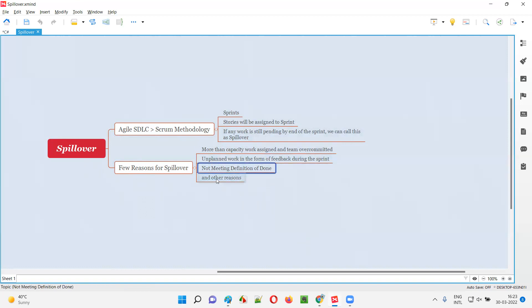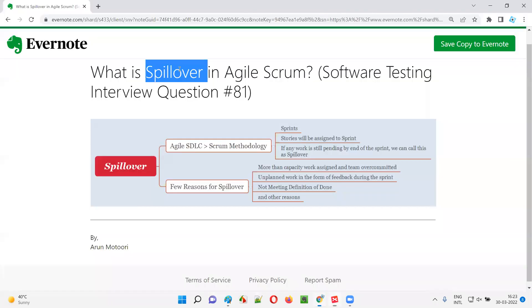These are the examples, and we have more reasons for spillover as well. I hope you got the answer for what is spillover in Agile Scrum. That's all for this session. In the next session, I'm going to answer another software testing interview question. Till then, see you. Bye-bye.